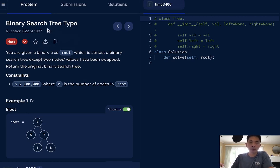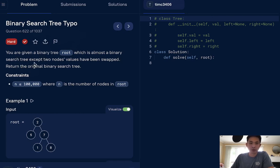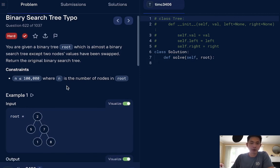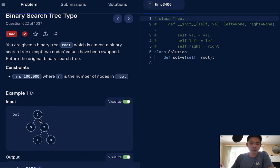So this problem is called binary search tree typo. It's a hard question. You are given a binary search tree root, which is almost a binary search tree except two nodes' values have been swapped. Return the original binary search tree. So if this binary search tree was indeed a binary search tree, what we should find is that every value, the left node should be smaller than its current value and the right node should be larger.